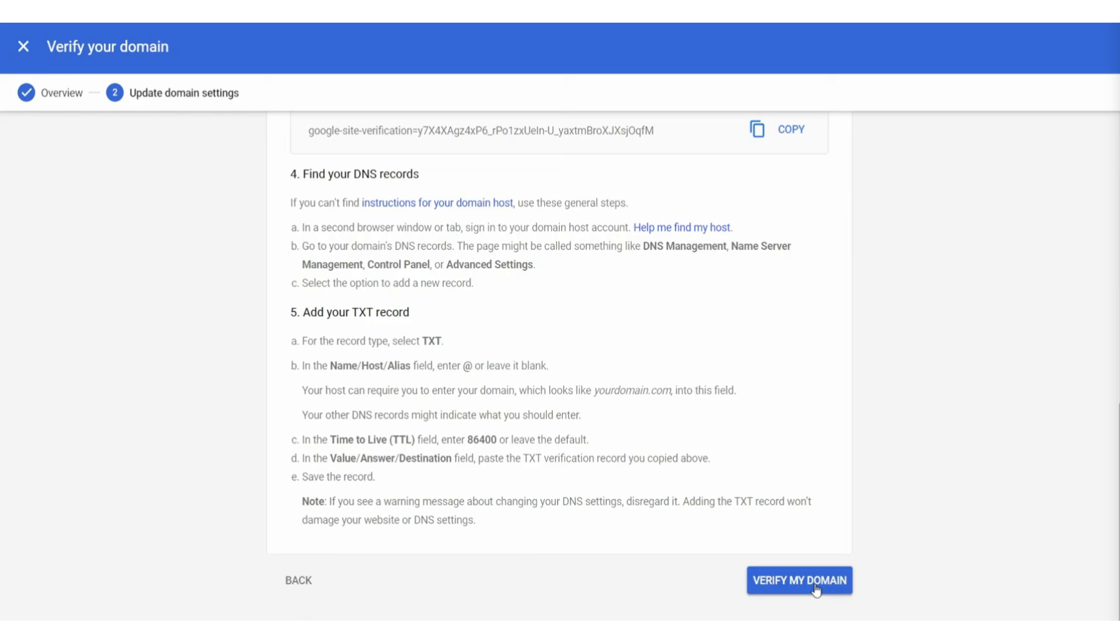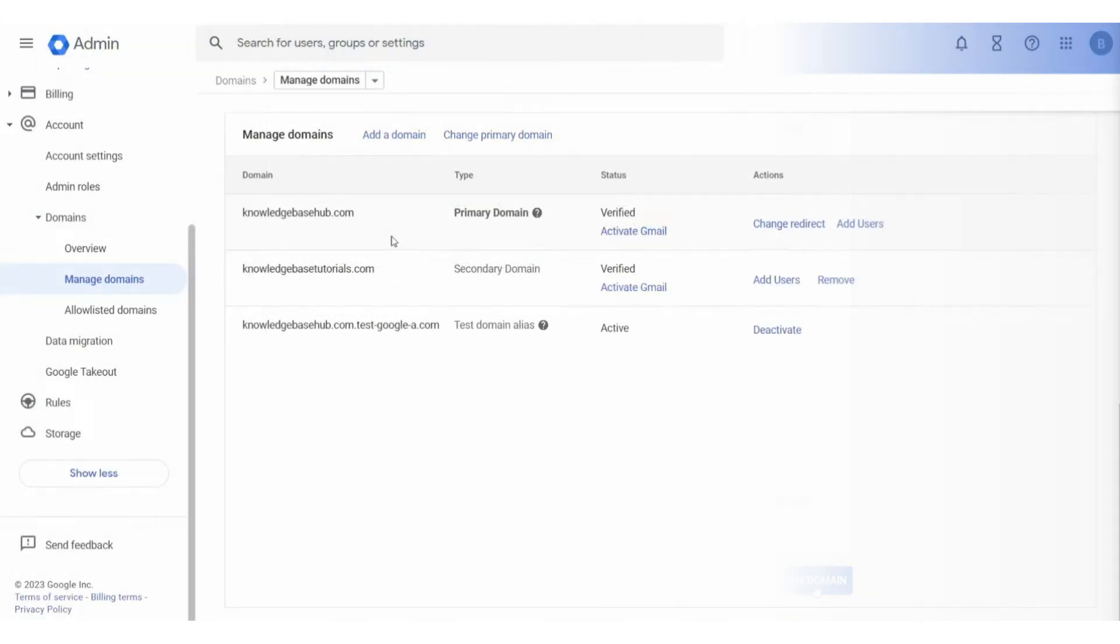Once you've done that, you can then click verify my domain, and it should then add your domain in a second. That's basically how you can connect Google Workspace to Hostinger domain.